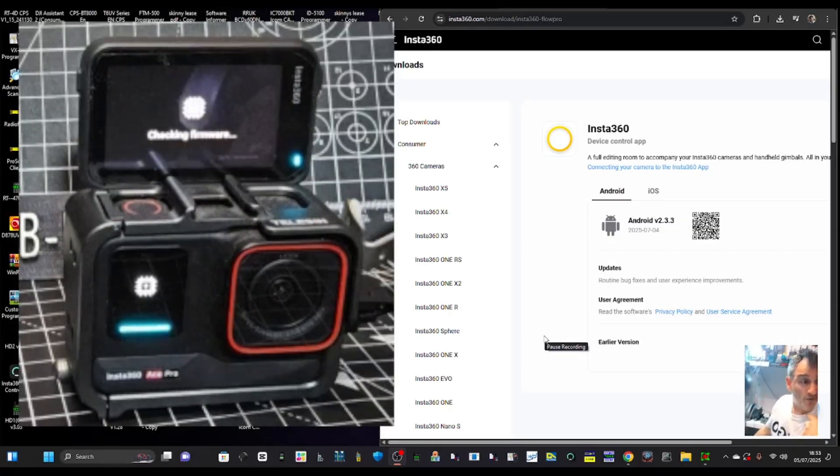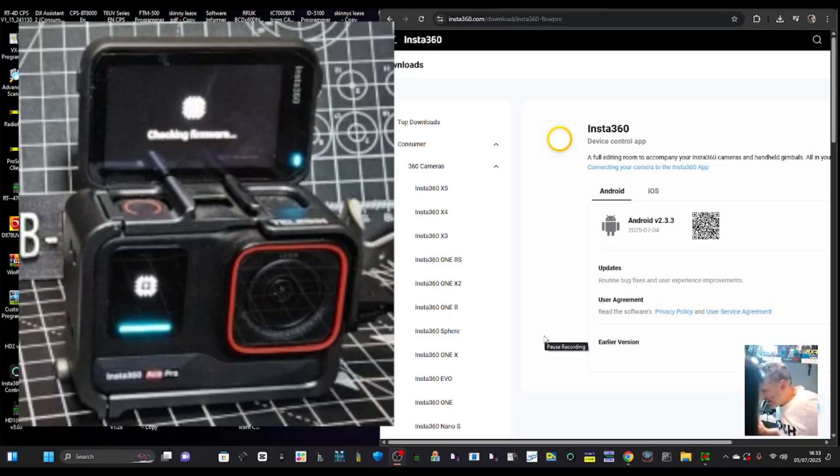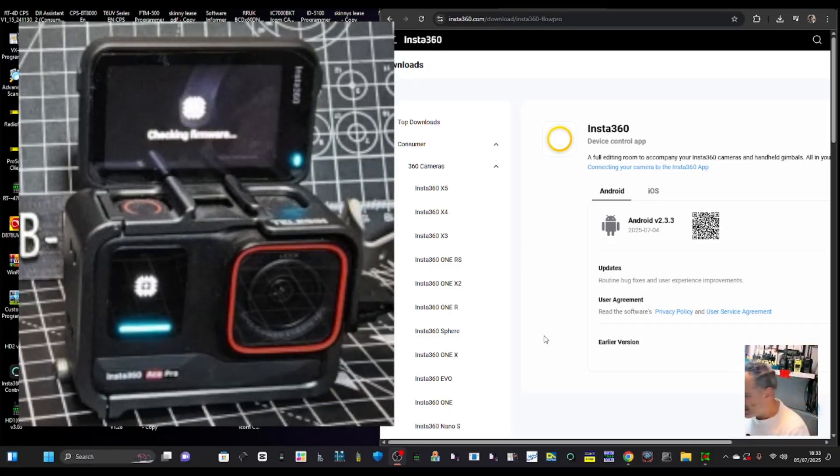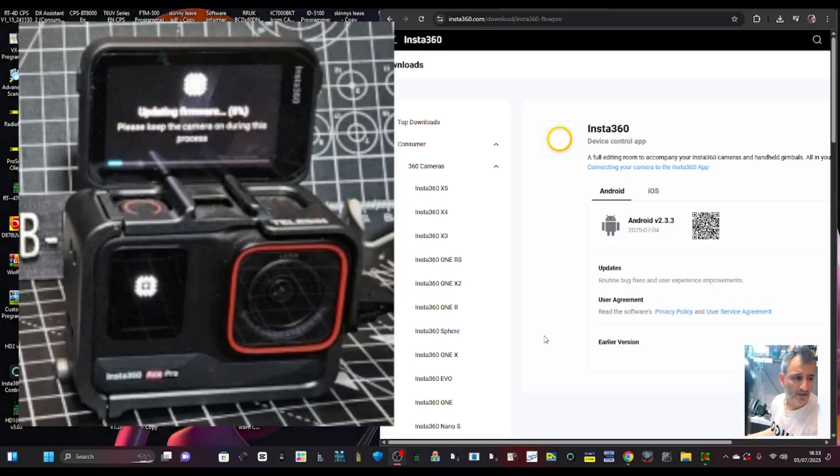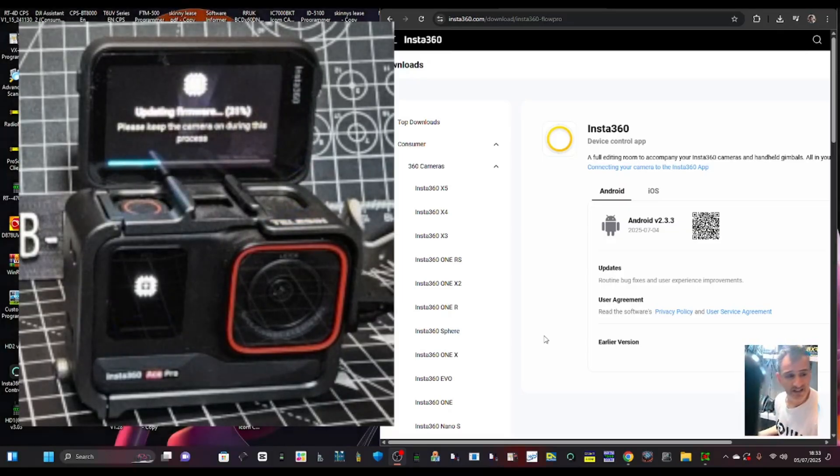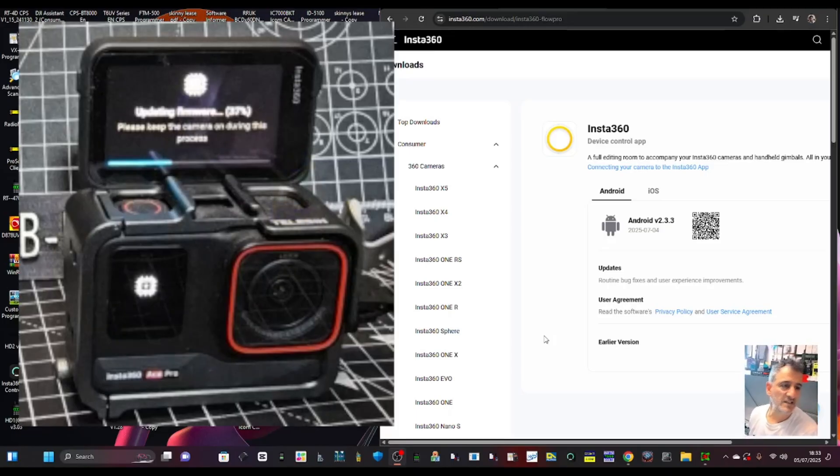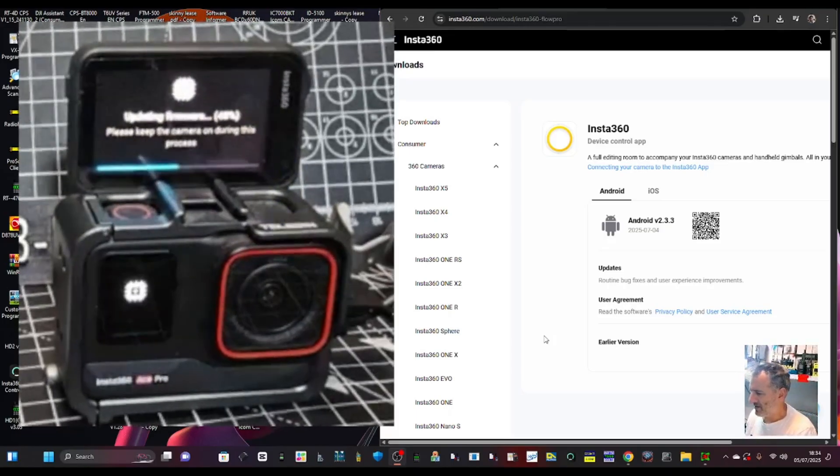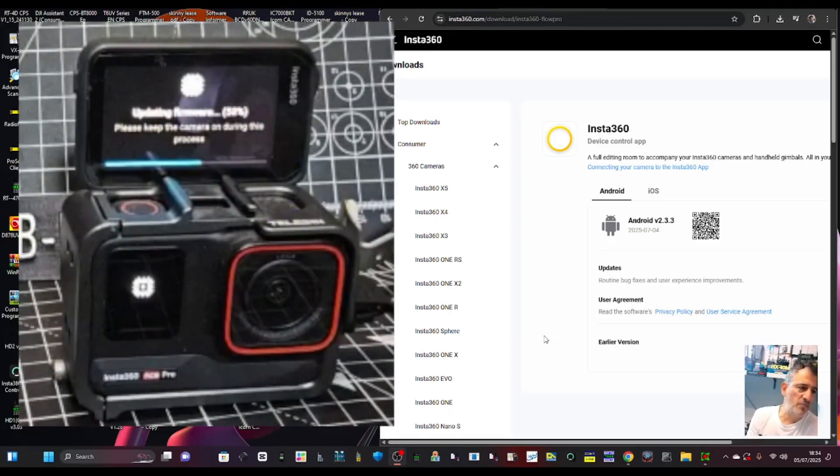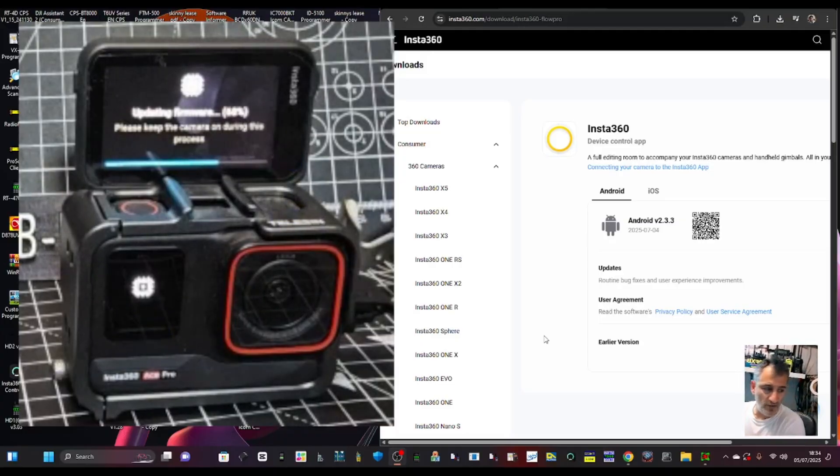Do the firmware. It says checking firmware and fingers crossed it's going to update automatically. There it goes! Oh it's fast. Very pleased at that because I didn't buy the Pro 2 because I got this one at a really good price.